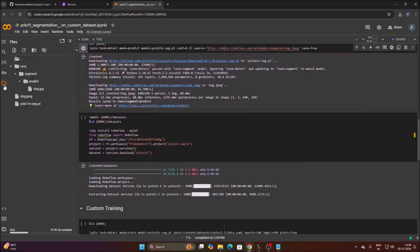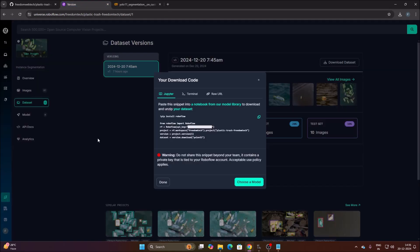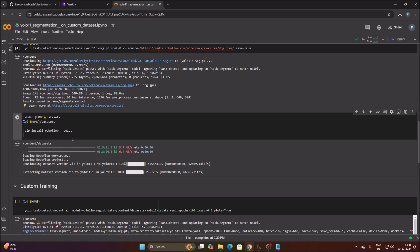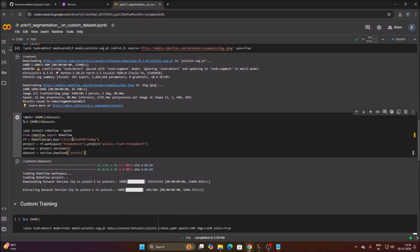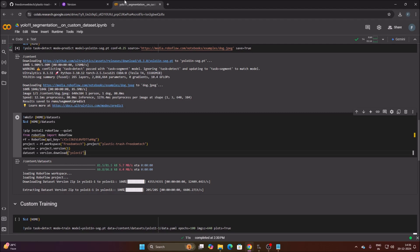In the next cell, we paste our Roboflow dataset download code. Open Roboflow, go to the download code section, copy the code for YOLO 11, delete the placeholder 'from-to-from' in the cell, and press Ctrl+V to paste the new project code. Now run the cell.